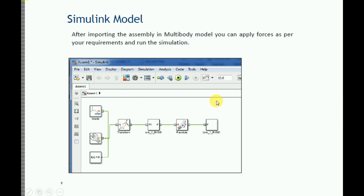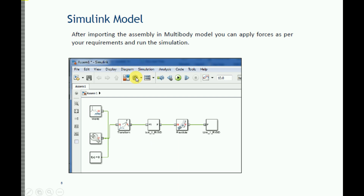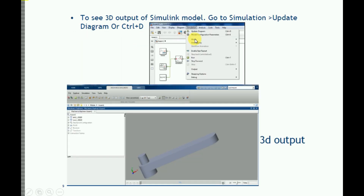All these transformations and joints depend on how you have defined your constraints in your CAD model. If you have defined them properly, you will get a proper model here. To check how your model looks in 3D, go to Simulation and update the diagram — then you can see the model. I applied the constraints properly, so my model is correct and I can see it in 3D output.